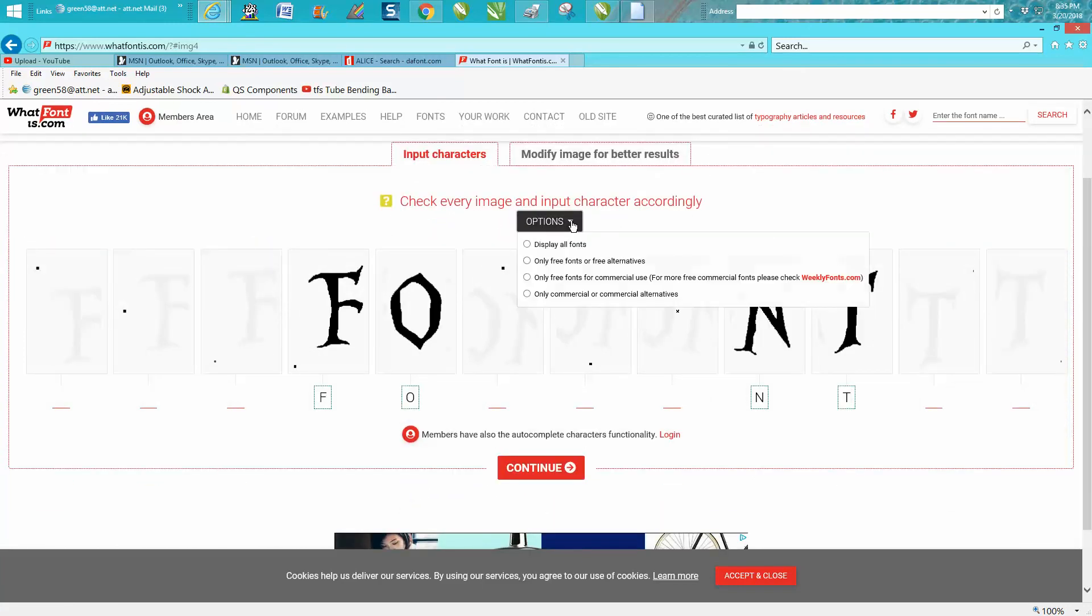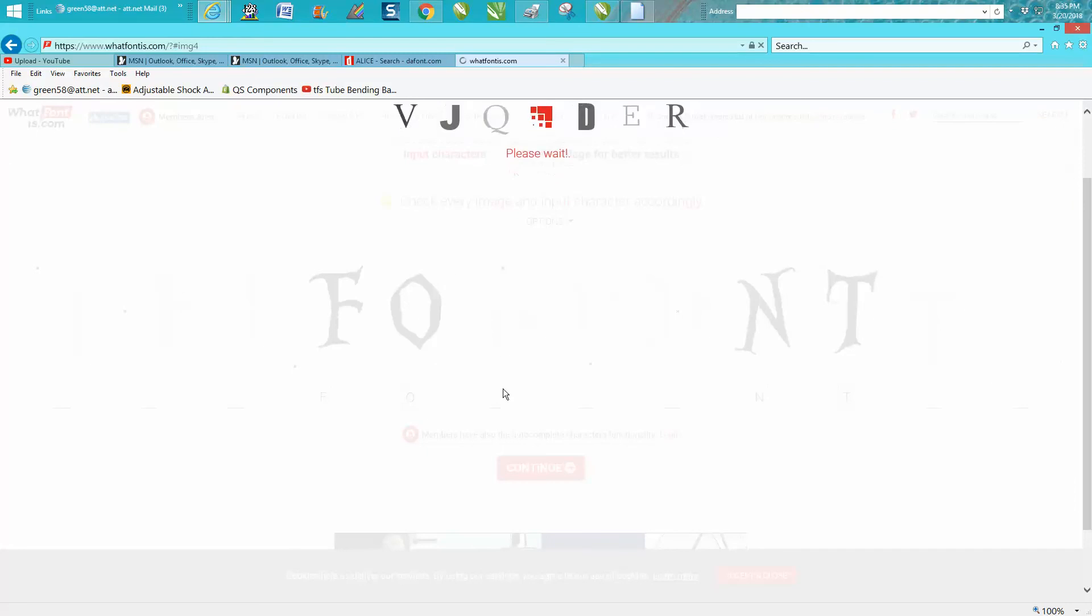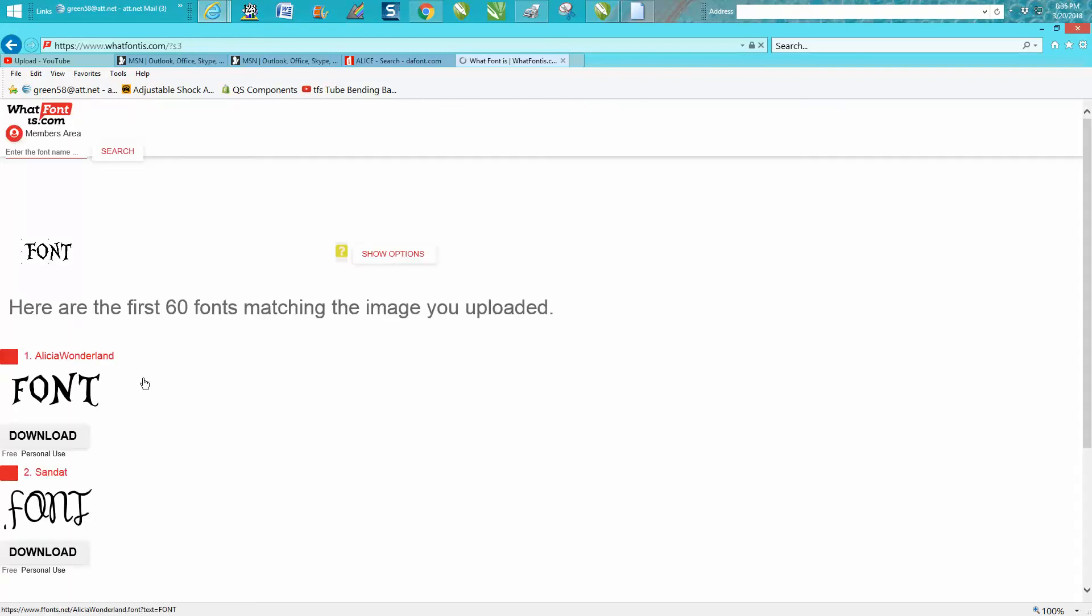Display all fonts, display free fonts, and free alternatives. So let's try checking that and go to Continue. And Alice in Wonderland was a free font, so it ought to come right back up, and there it is right there.